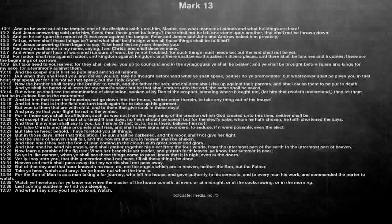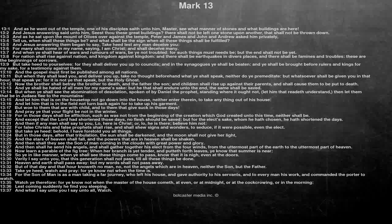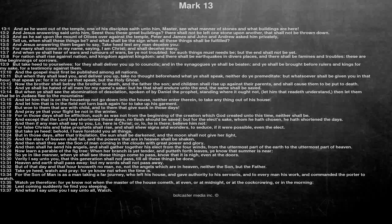Heaven and earth shall pass away, but my words shall not pass away. But of that day and that hour knoweth no man, not the angels which are in heaven, neither the Son, but the Father.